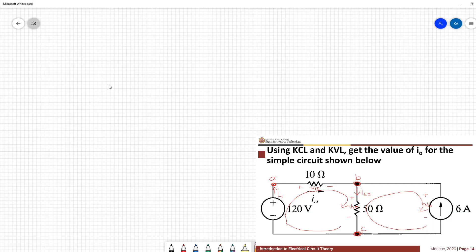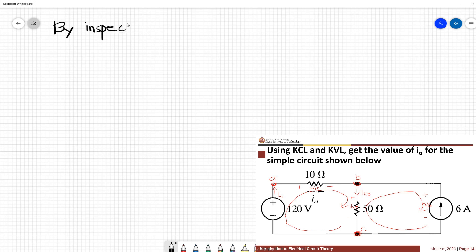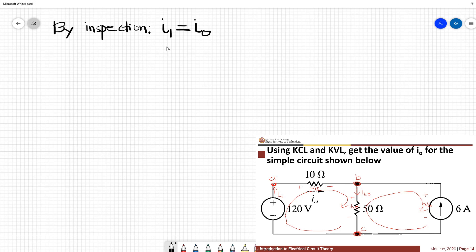Looking at node A by inspection, we can see that I1 is just equivalent to I0. This means the 120 volt voltage source and 10 ohm resistor are connected in series. We will discuss series and parallel connections in later lectures.